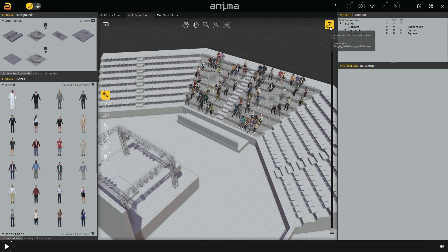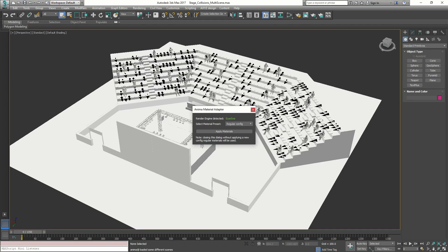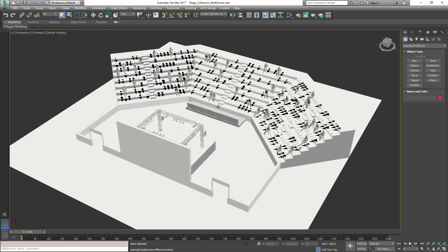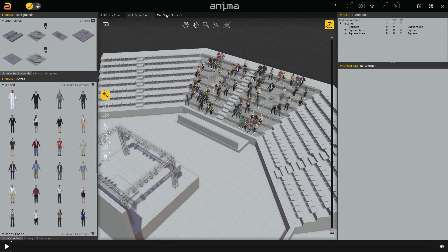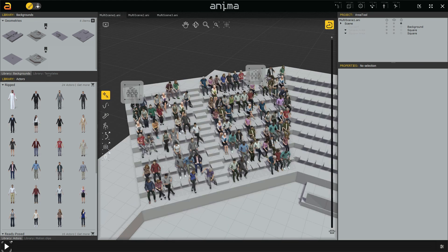After the sync completes, we go back to 3ds Max and can see all three scenes have been added into the same 3ds Max scene. We apply materials and now we have the full project in 3ds Max, synchronized with the three scenes in Anima. I can keep working separately in each scene in Anima while having everything synchronized through the Live Link with 3ds Max. This was possible in the previous version but not with the Live Link feature.